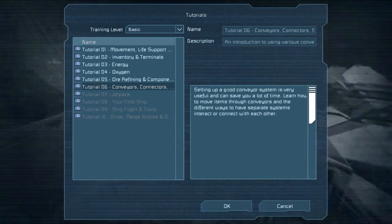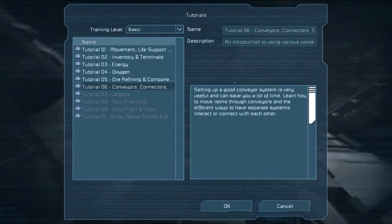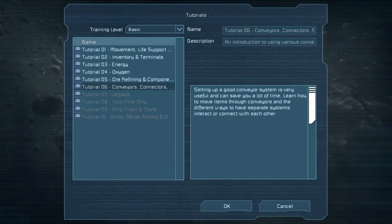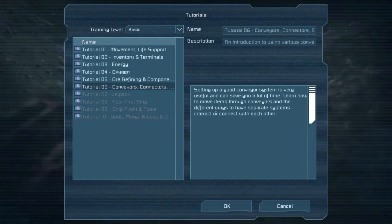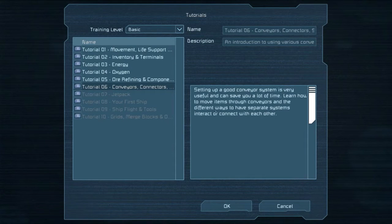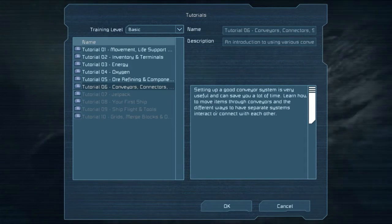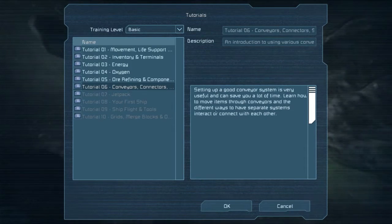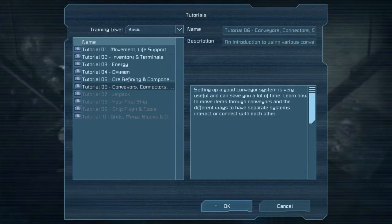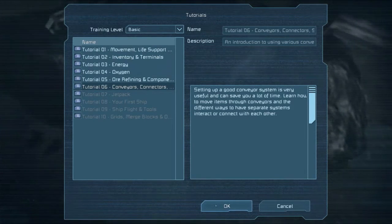Setting up a good conveyor system is very useful — it can save you a lot of time. Learn how to move items through conveyors and the different ways to have separate systems interact or connect with each other. This is the all-general, all-purpose pipes for this game: transferring power, air, items — whatever you need, just depends on what's hooked up. We've seen them used previously but we'll really get into it now.